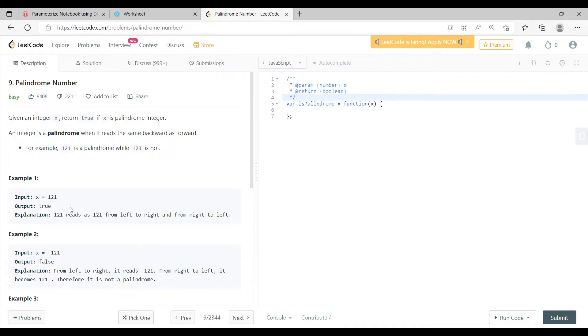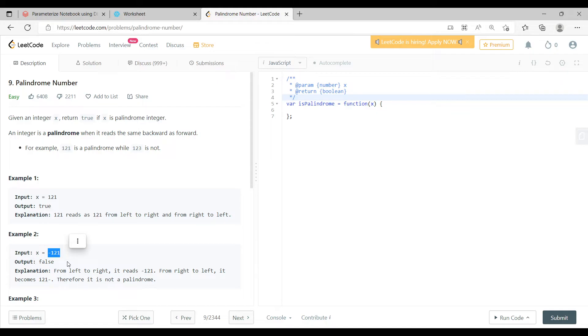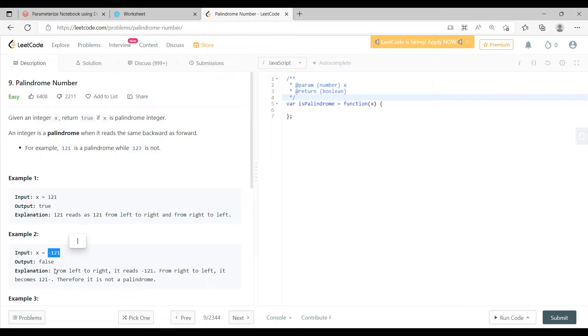But when you talk about minus 121, whether you read it from the left or you read it from the right, it is different. So that is why minus 121 is not the same. When you try to read it from left to right, you have minus on the left hand side, but when you read it from right to left, you still have minus on the left side. So that is why it is not a palindrome.